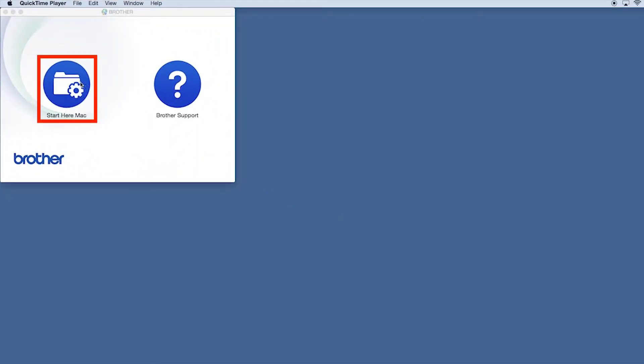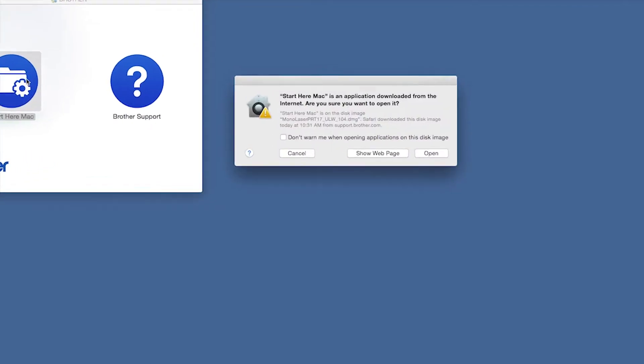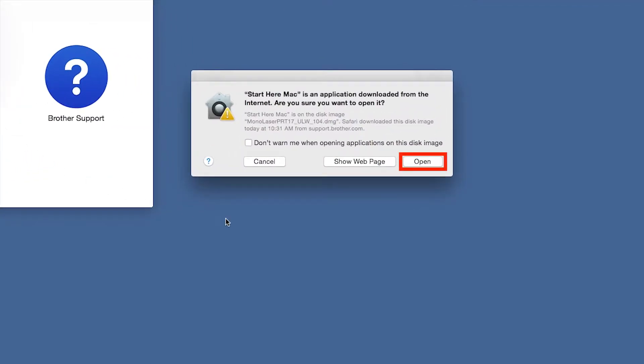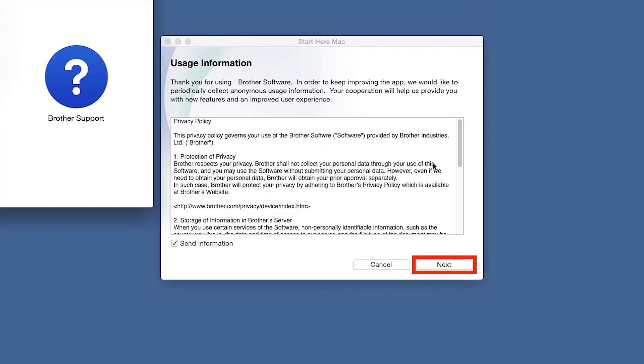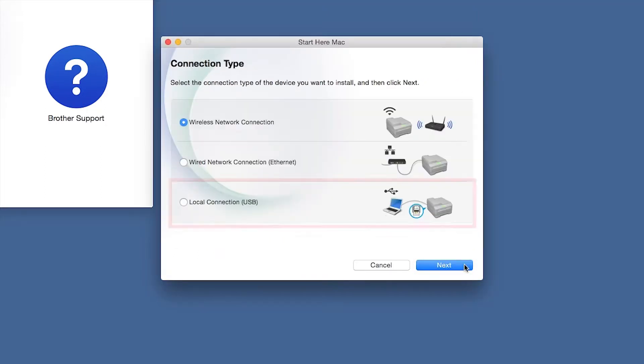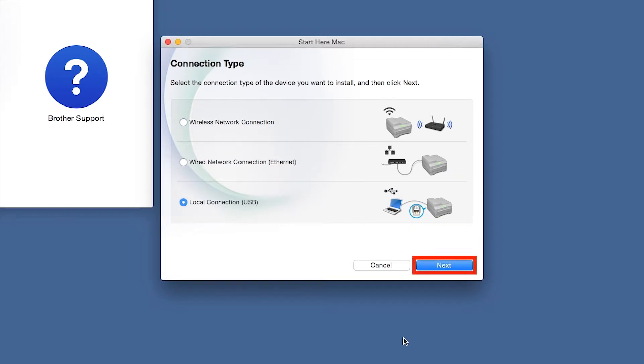Click on the Driver Download or Start Here icon. Click Open. Click Next. Select Local Connection and then click Next.